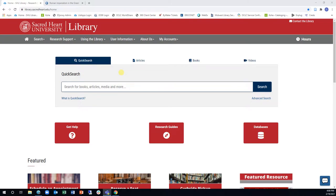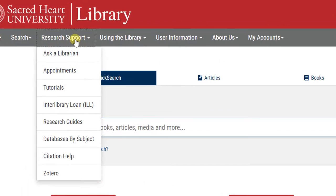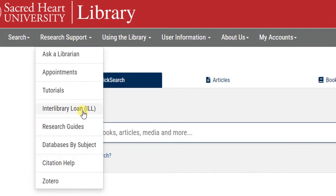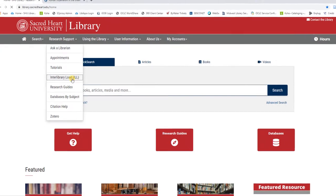Fortunately, the ILL system allows you to request materials from libraries around the world. To start a request, click on the Interlibrary Loan link in the Research Support drop-down menu on the home page.